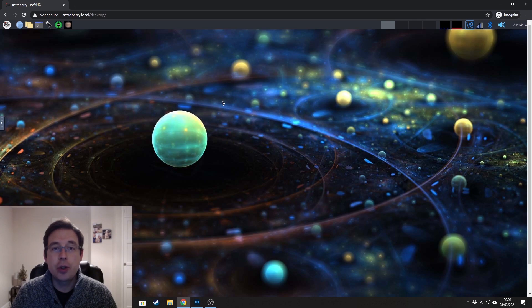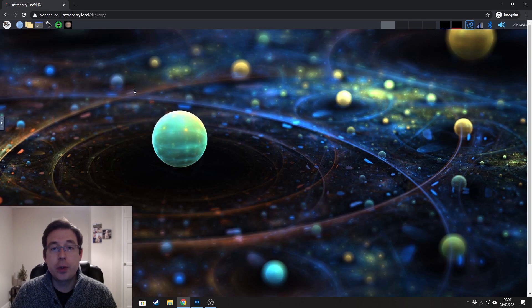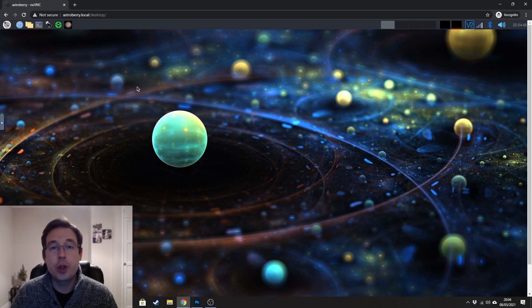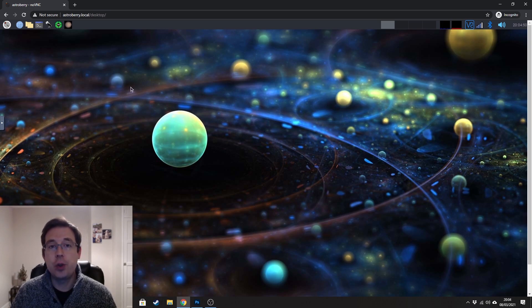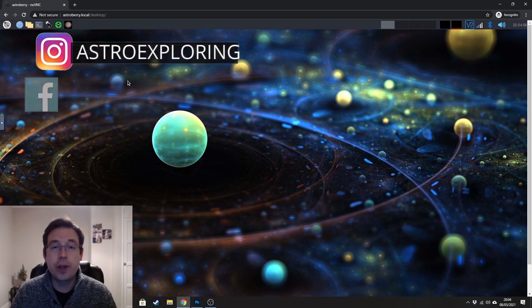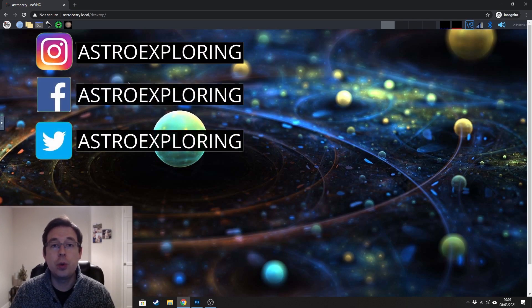This video is part two in the AstroBerry tutorial series that I'm doing on YouTube. This video is going to assume that you've downloaded and installed AstroBerry and are able to boot into the operating system and connect it to your home Wi-Fi. If that's not the case, then you'll want to check out my first video which shows you how to do all of that.